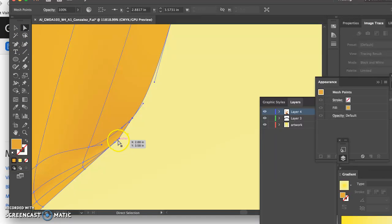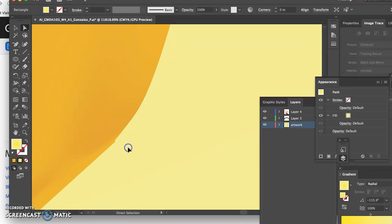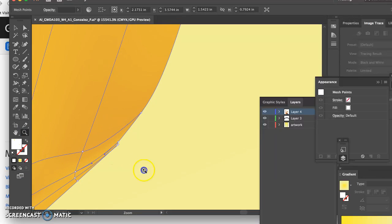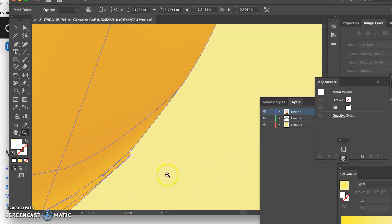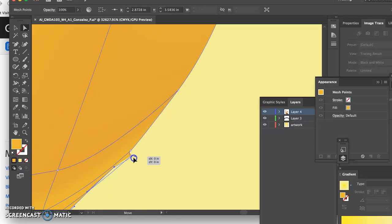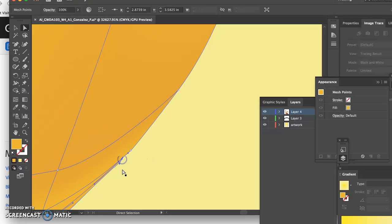So instead I would just get in there and hand tweak the points, or do it again which I probably wouldn't want to do either, but just get in there, smooth them out, make them behave. Alright, so no hard edges on the bananas.